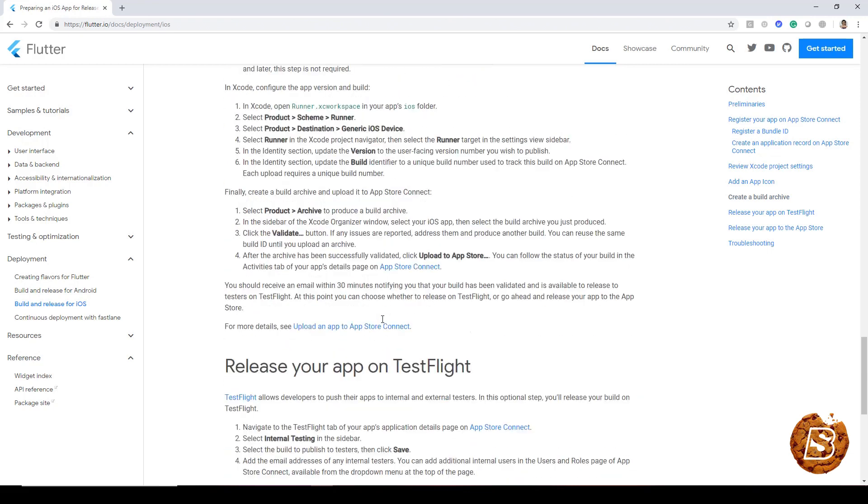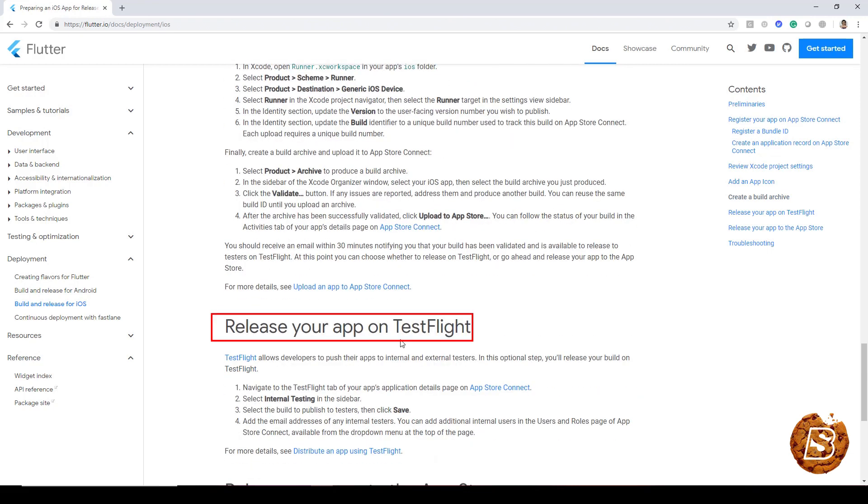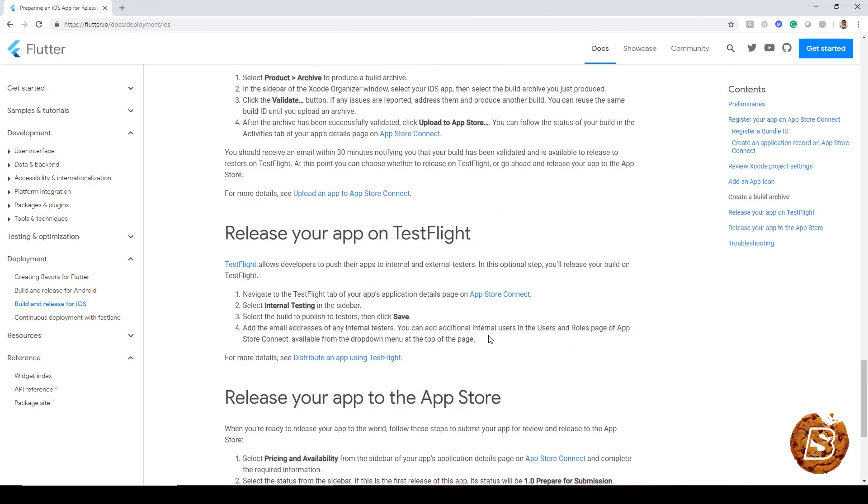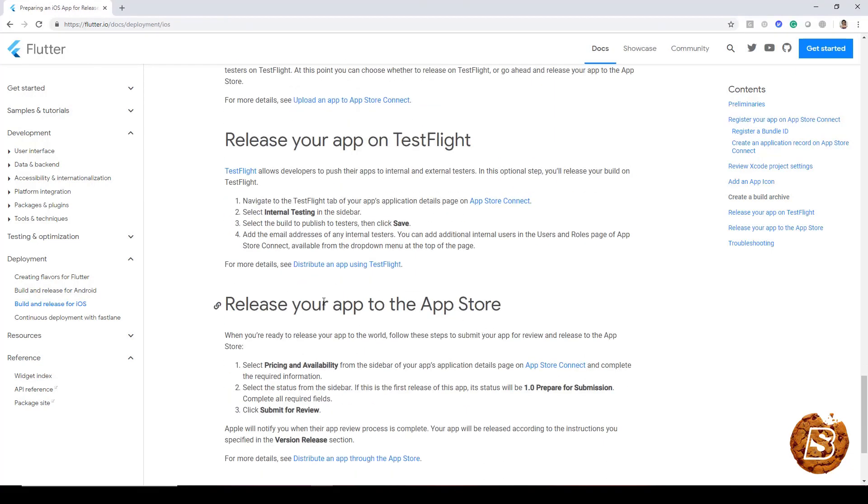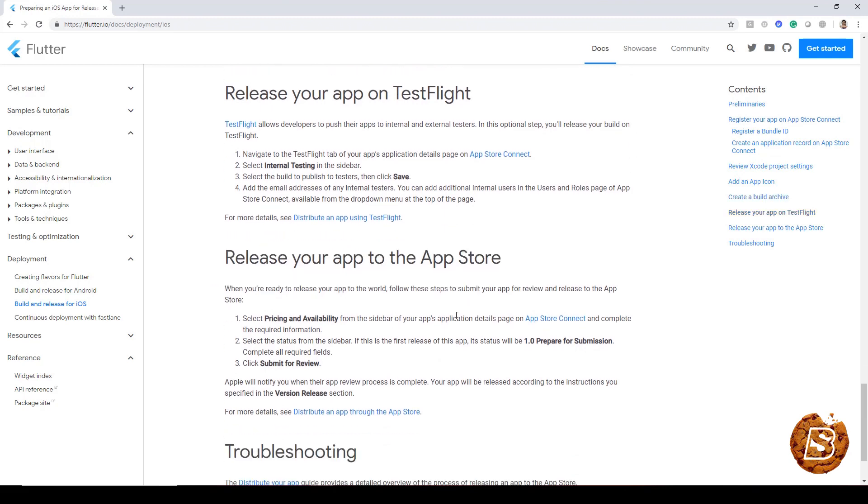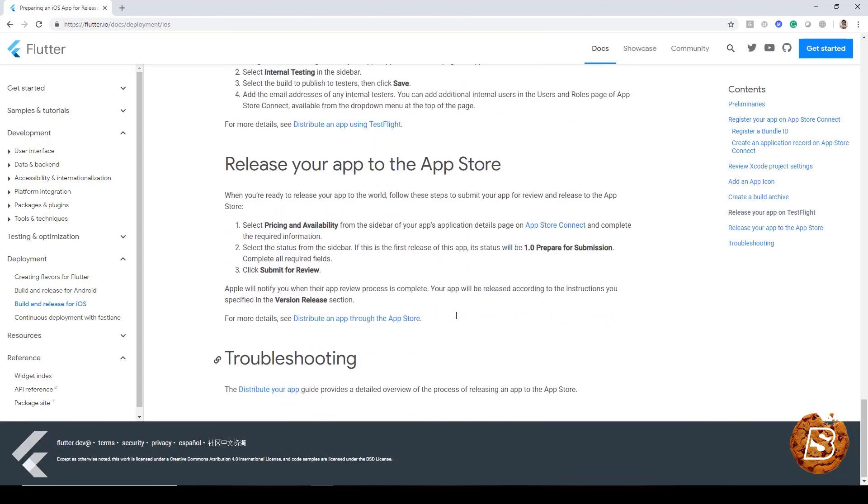Then release your app on TestFlight. After that, you can release your app to the App Store. So you need to go through this set of instructions to publish your applications on Apple App Store.